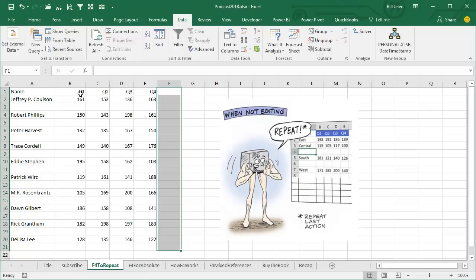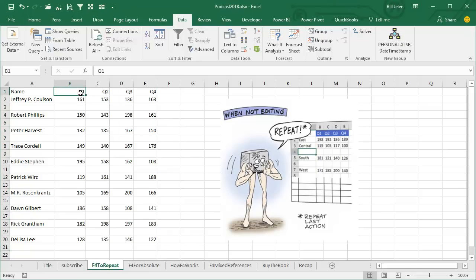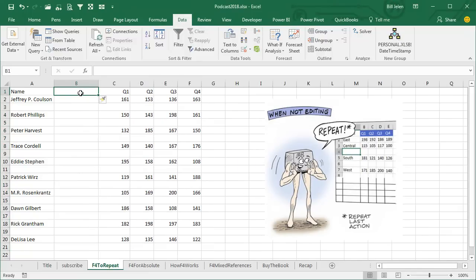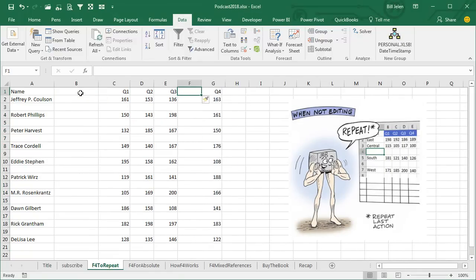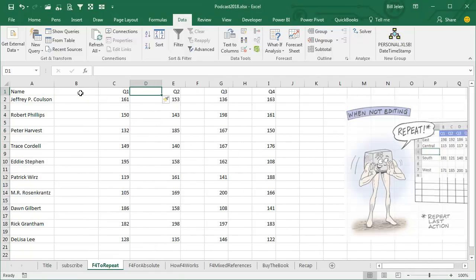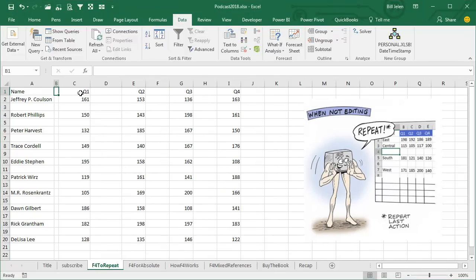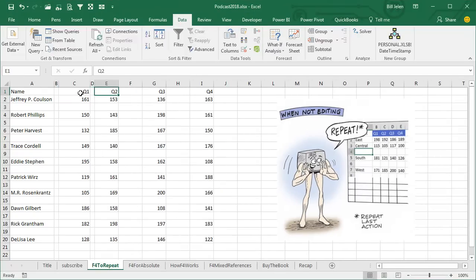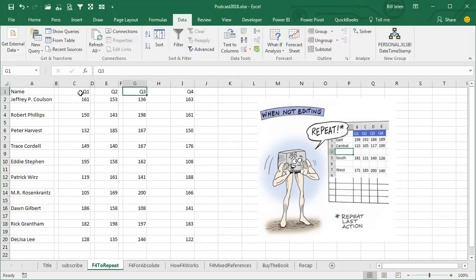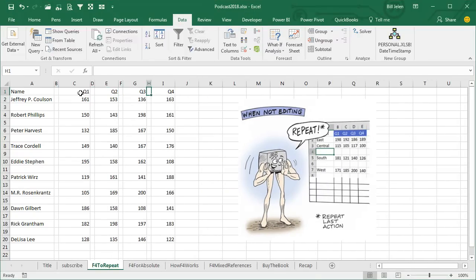And put those columns back in: ALT IC to insert a column, then F4, F4, F4 to make them narrow — ALT OCW1 to make it narrow — and then F4, F4, F4, F4, F4, F4, F4.